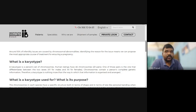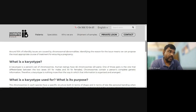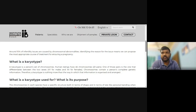So what is a karyotype? A karyotype is a person's set of chromosomes, represented in a karyogram. Human beings have 46 chromosomes. One of these pairs differentiates between the two sexes — the XY male and XX female. Chromosomes contain a person's complete genetic information.